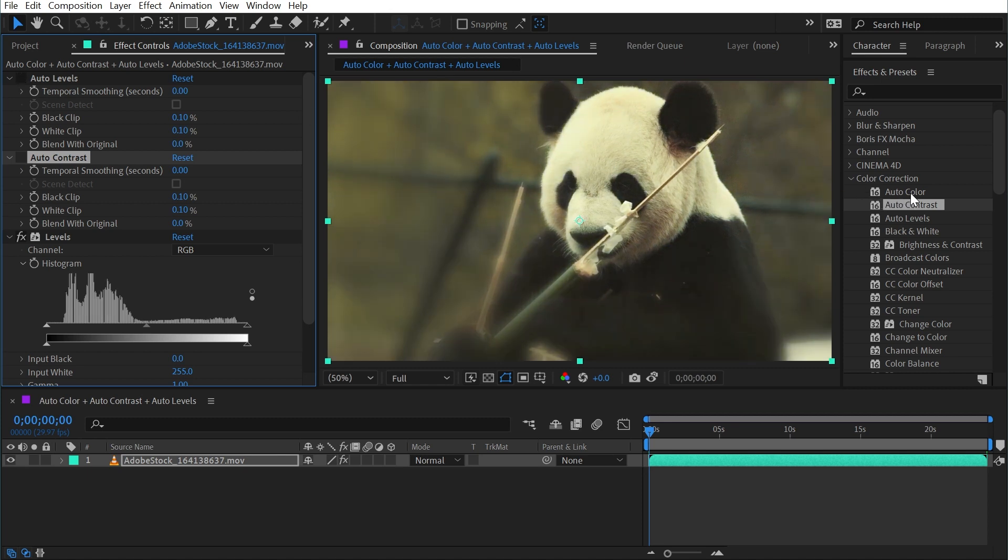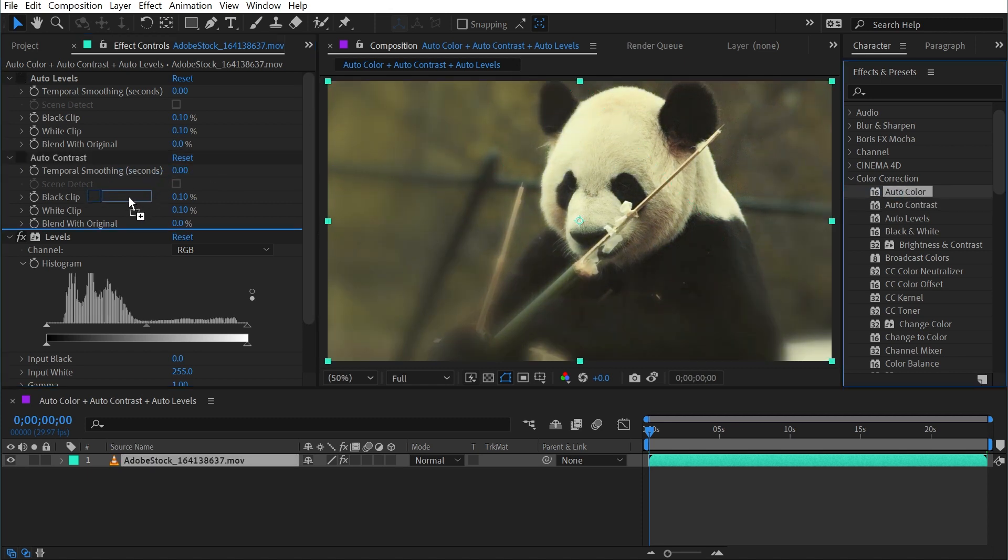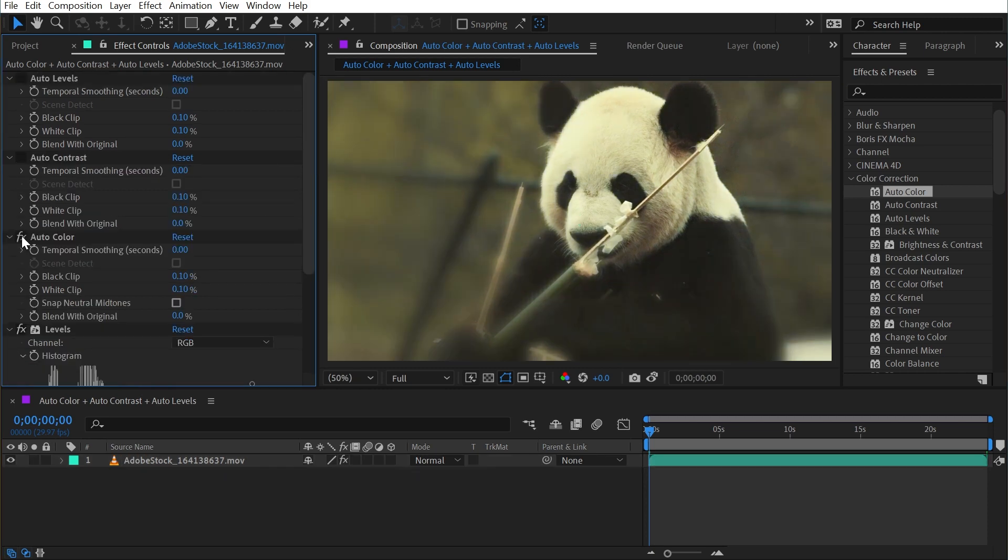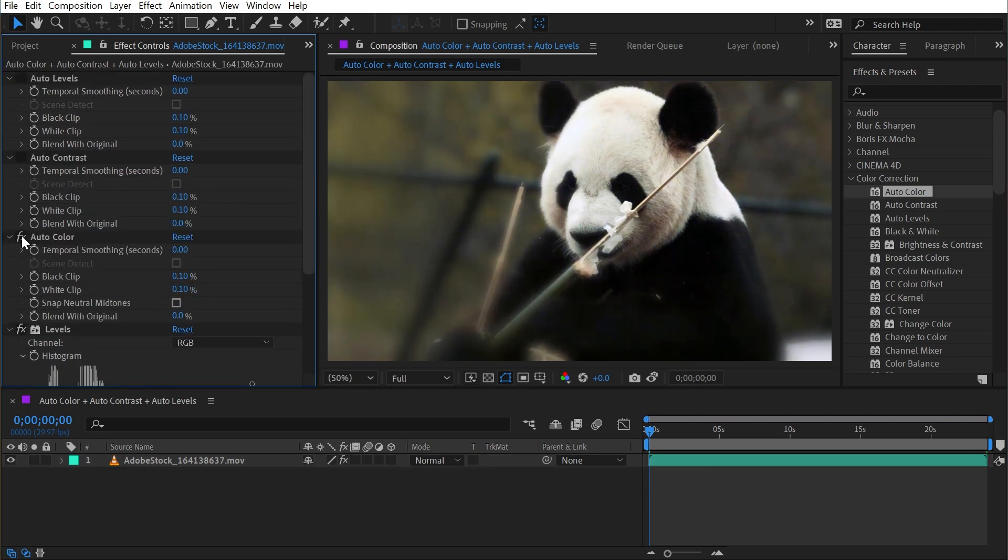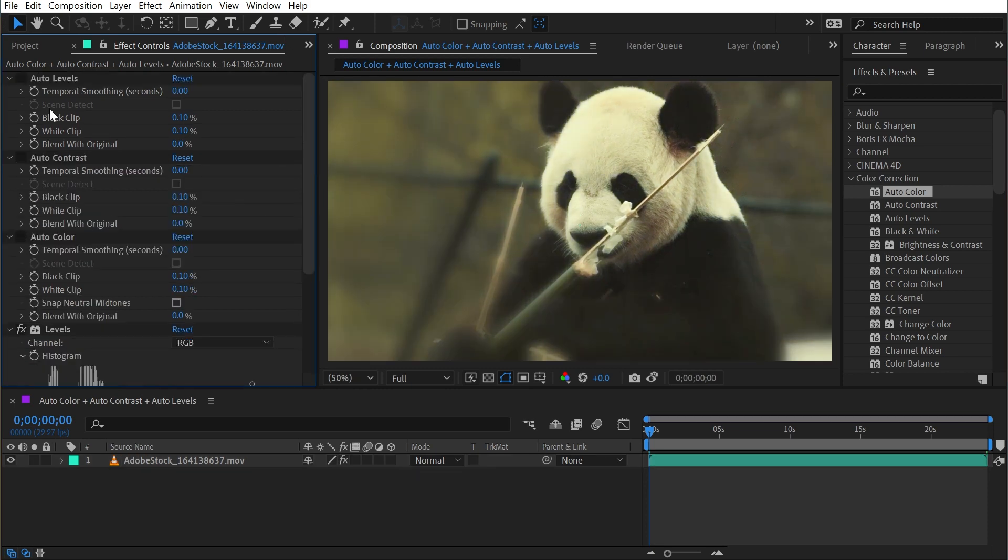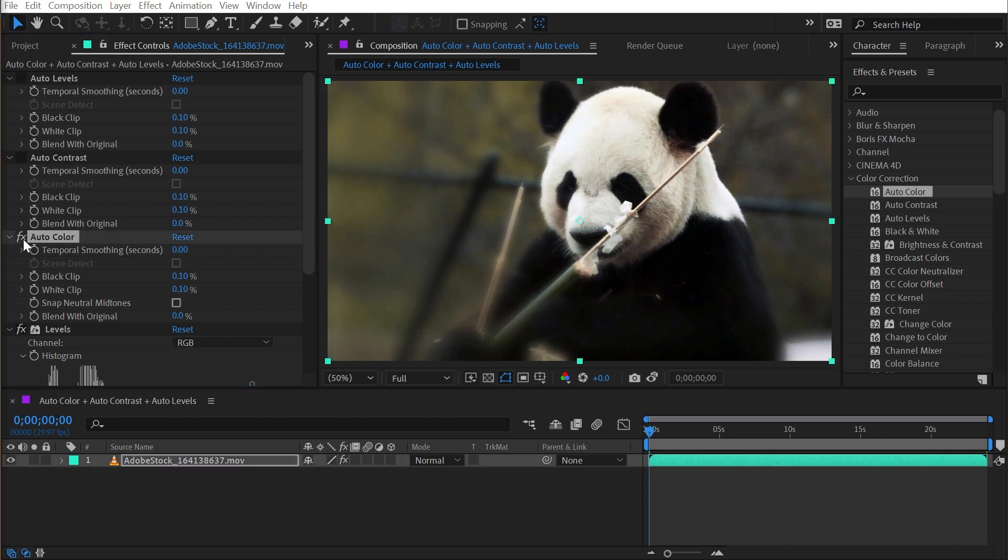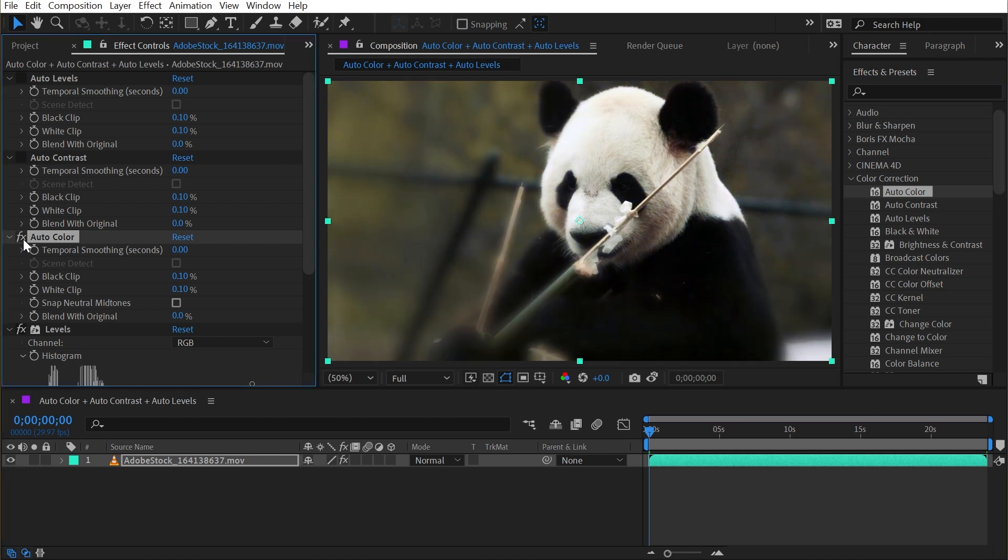Now let's look at Auto Color. I'll apply that, and we get something that again looks pretty natural. This is also adjusting the color, not just the contrast, just like Auto Levels. The difference is that Auto Color is really designed for images that are already pretty well balanced in terms of their contrast. It can still adjust that contrast, but its primary function is for adjusting the colors.